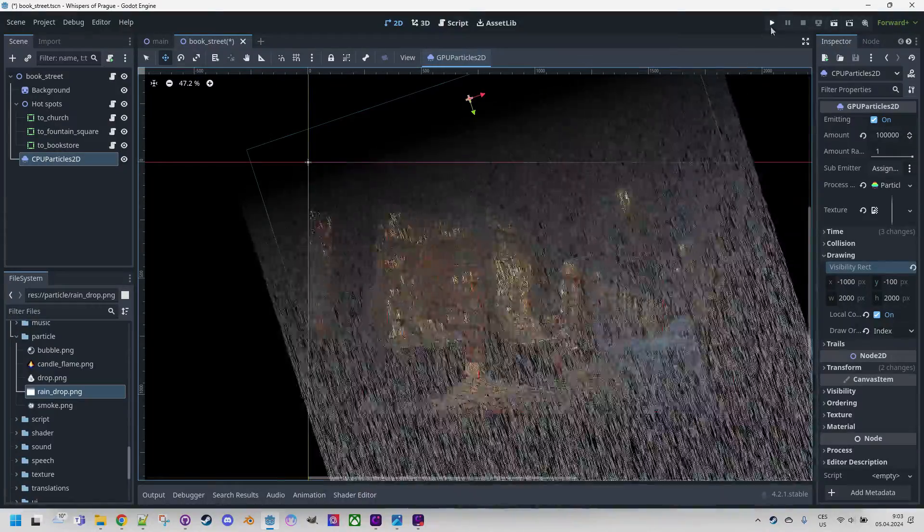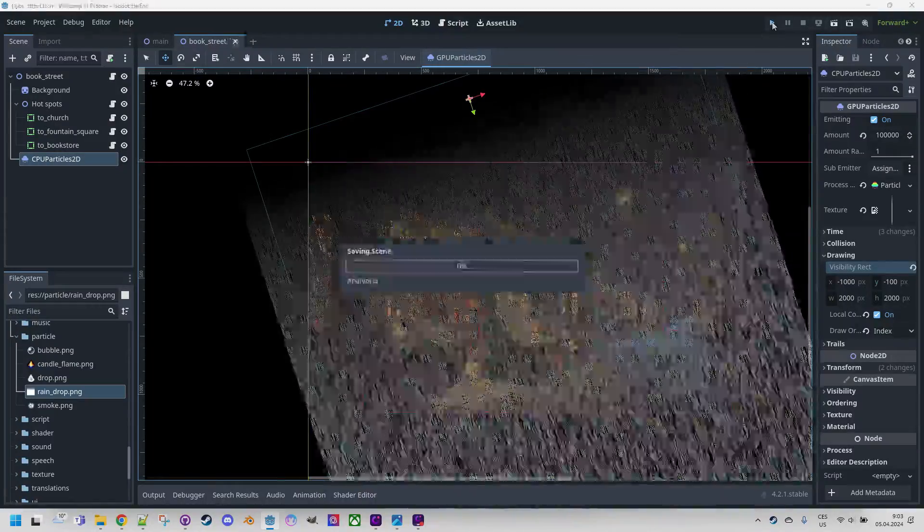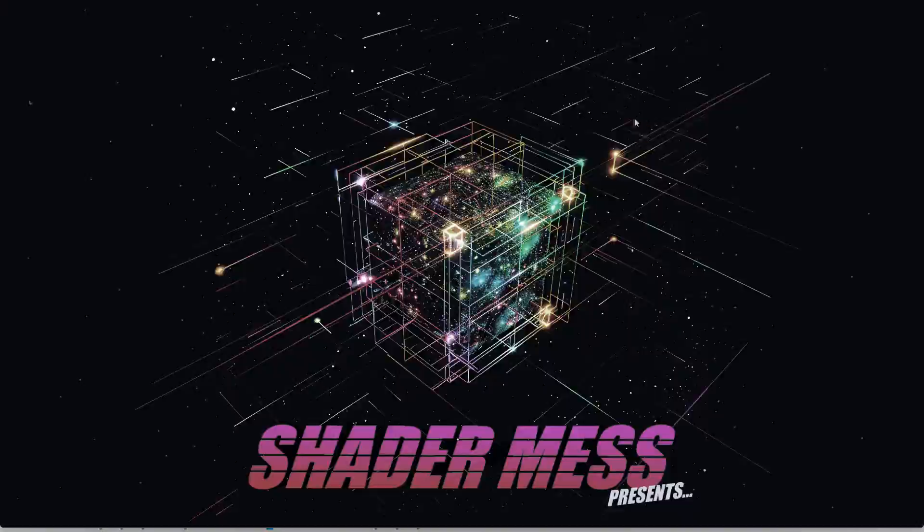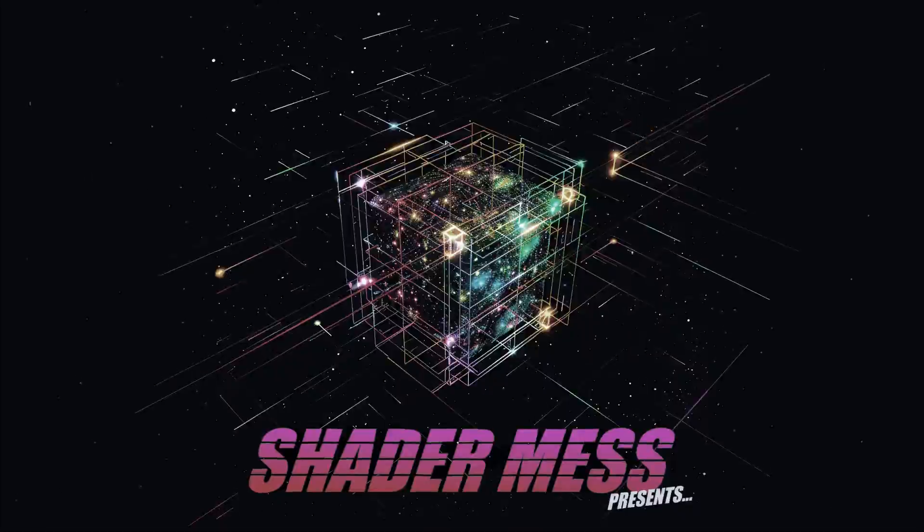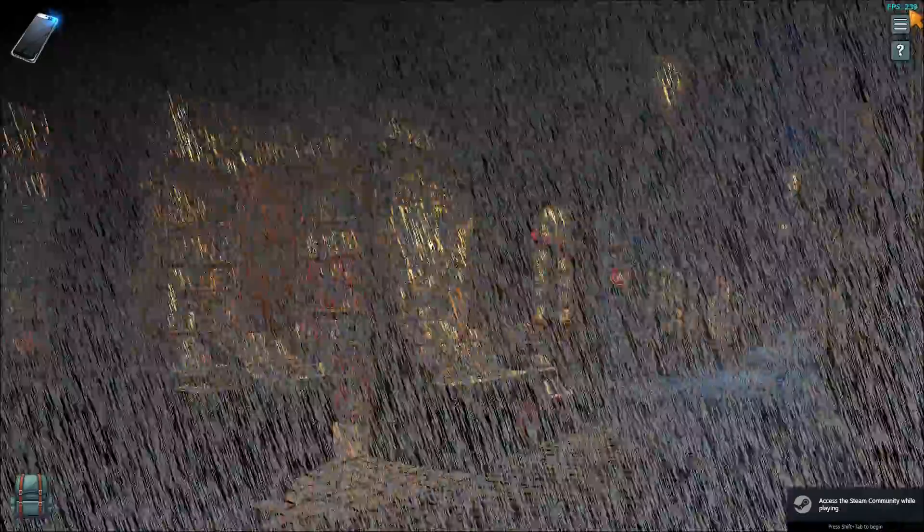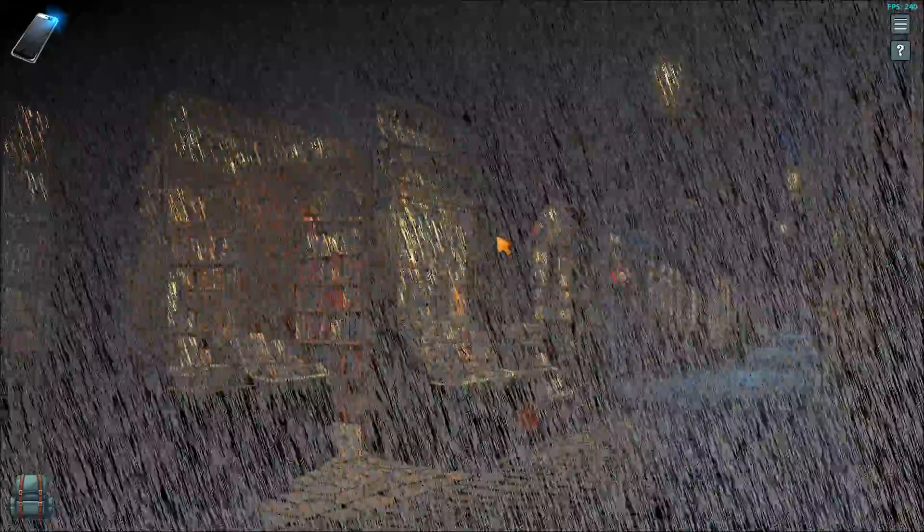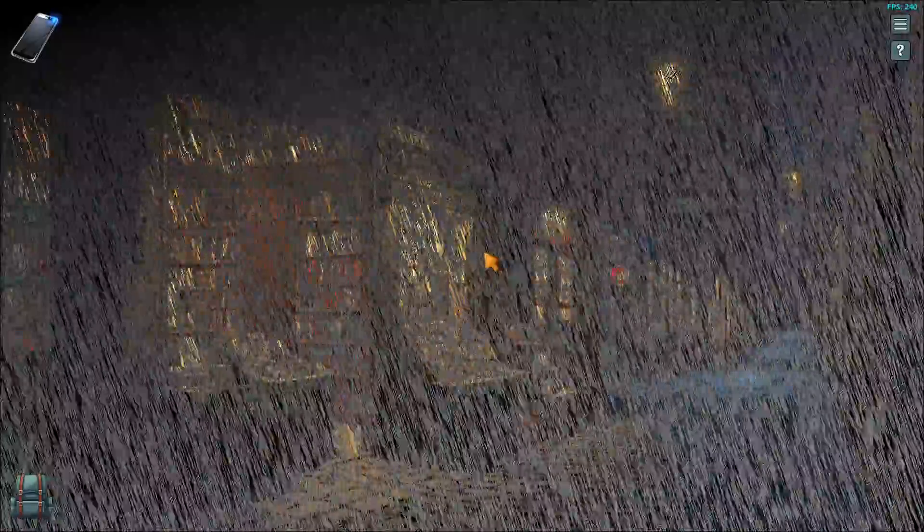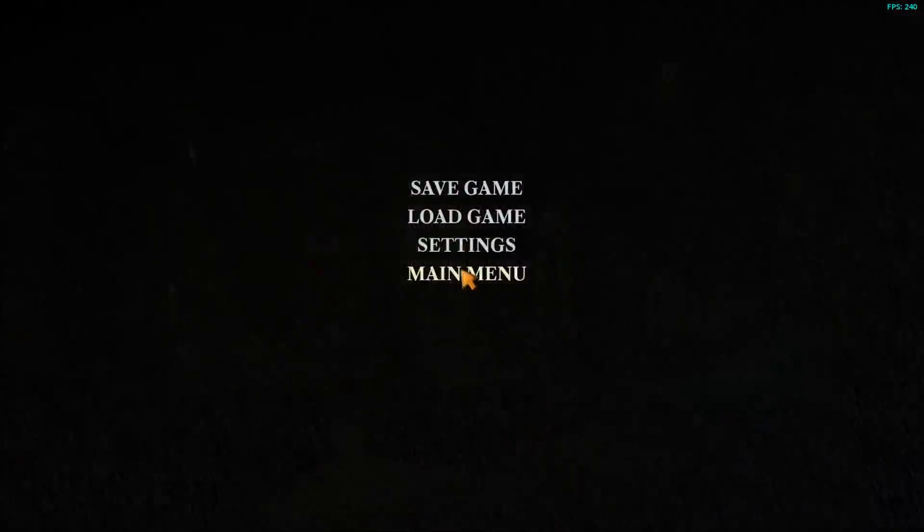And if I start the game, it should be there. And it is perfect. Our GPU particles and the FPS is back to 240. Because everything is much faster on the GPU than when it's calculated on the CPU. Let's get out.